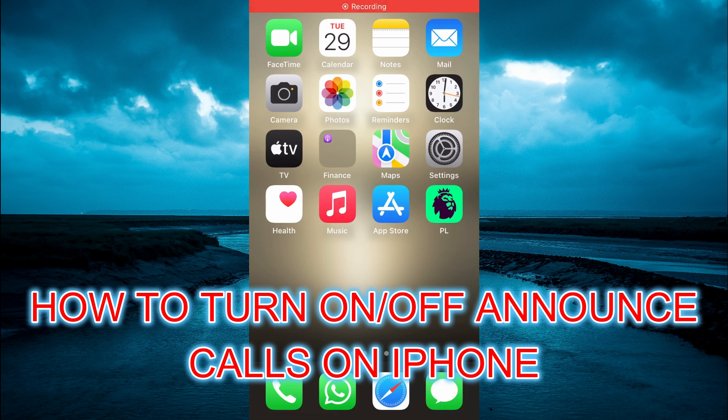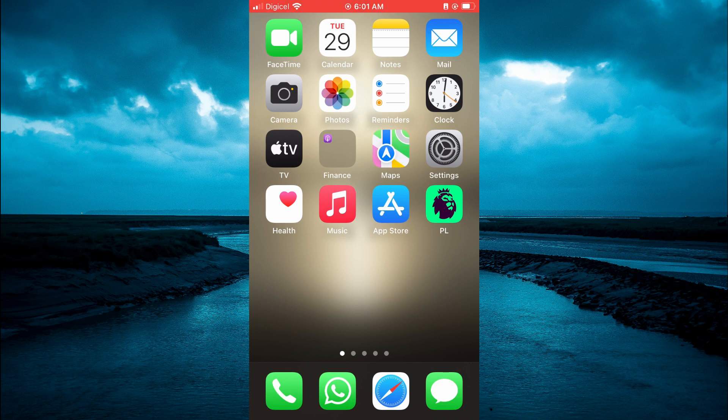Hello, in this video I will be showing you how to turn on or off announce calls on iPhone.